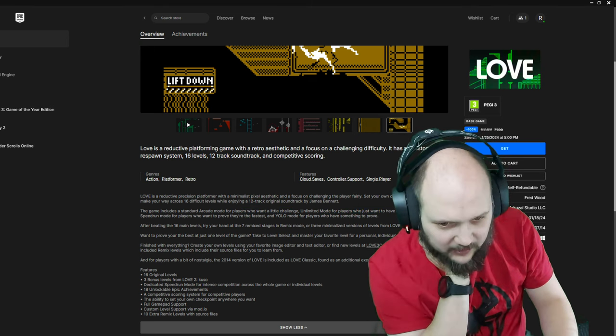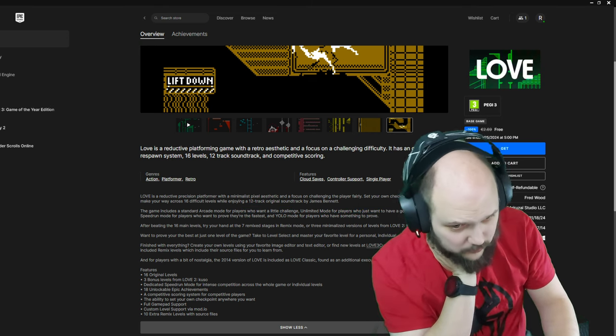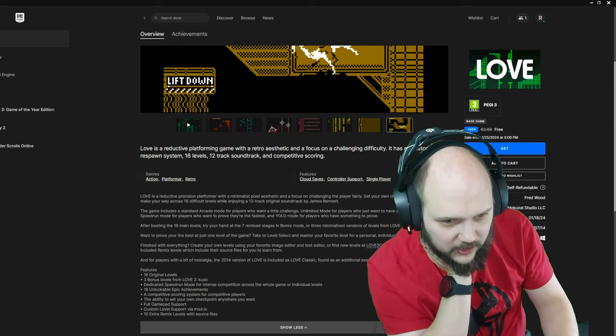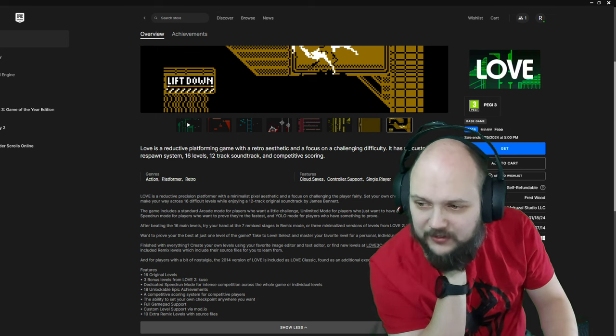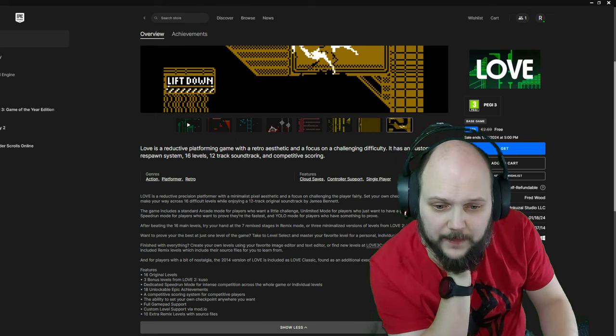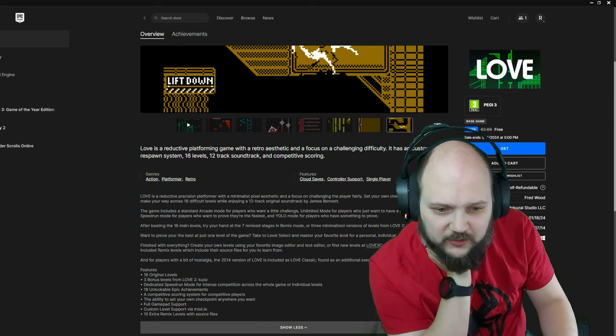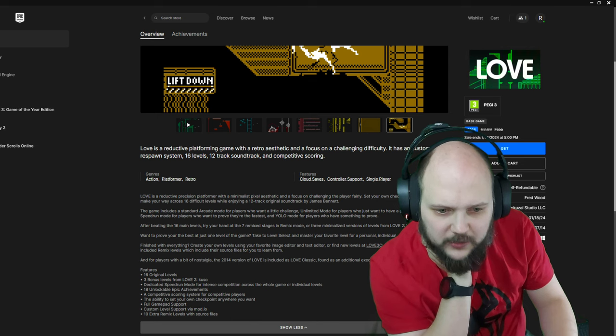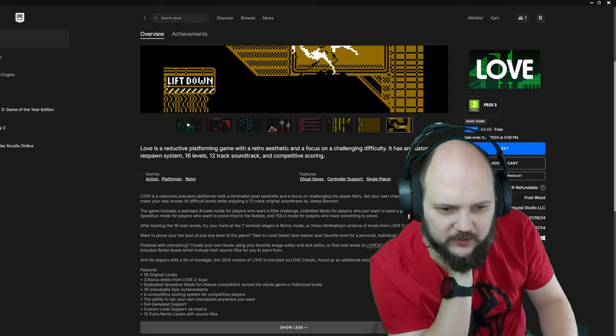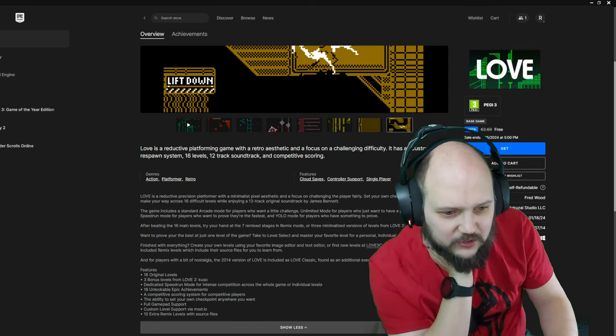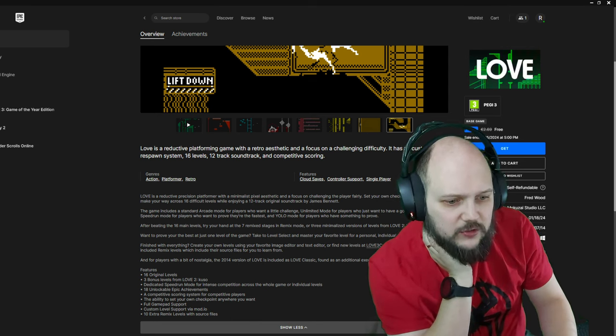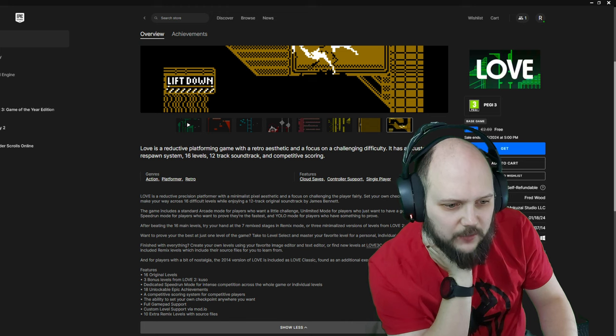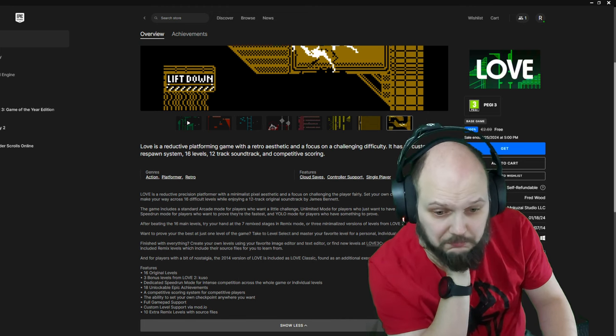A dedicated speedrun mode. Oh boy. And a YOLO mode for players who have something to prove, so I'm guessing one life. After beating 16 main levels, you get to try your hand at the 7 Remix stages in Remix mode, or 3 minimalized versions of levels from Love to Kuso.